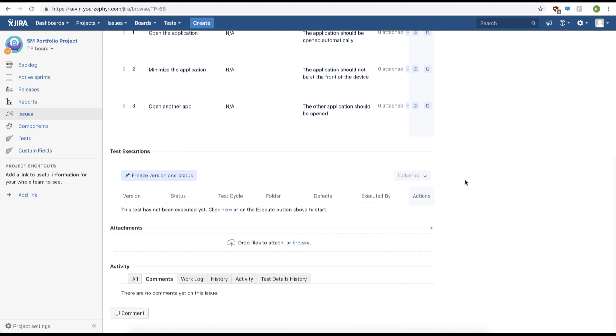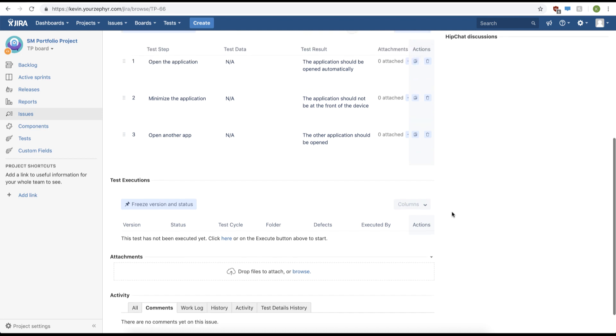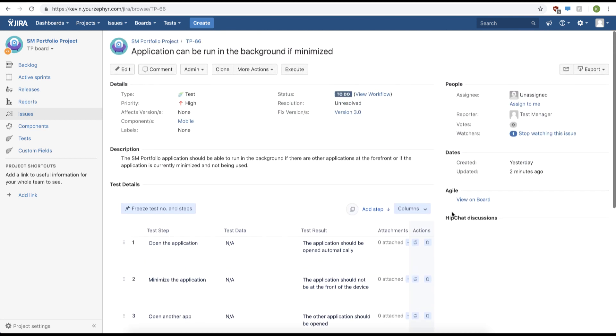If we scroll down, we can also add an attachment to our test case, but for now we won't be adding anything. Now you have successfully learned how to view and modify a test case.